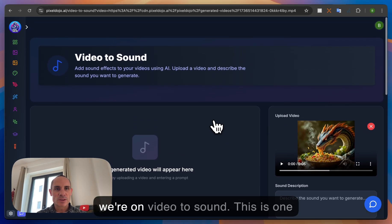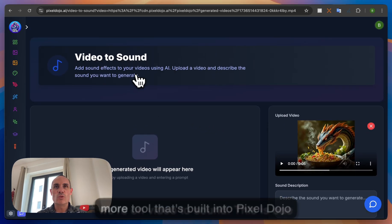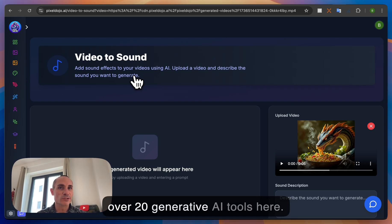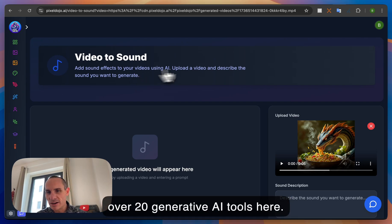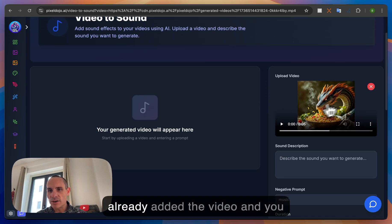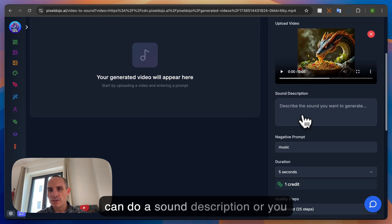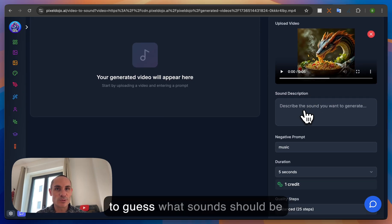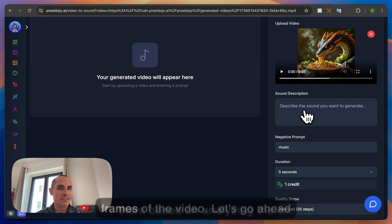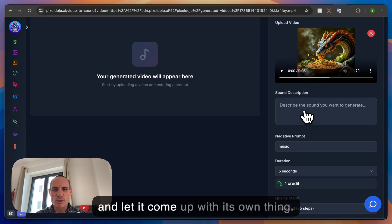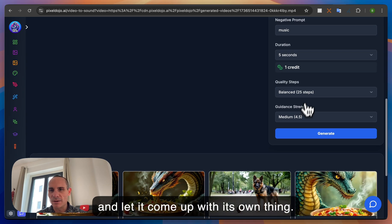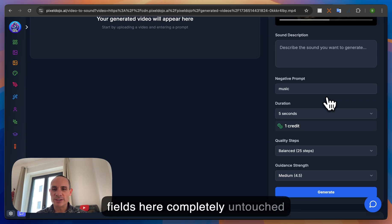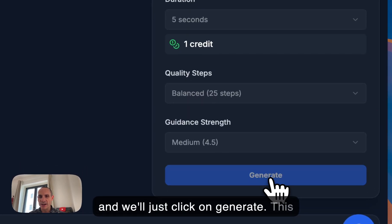So you can see we're on video to sound. This is one more tool that's built into pixel dojo over 20 generative AI tools here. And this one, you can see it's already added the video and you can do a sound description or you can just leave it blank and let it try to guess what sounds should be there based on analyzing the frames of the video. Let's go ahead and let it come up with its own thing. We'll leave the rest of the fields here completely untouched and we'll just click on generate.